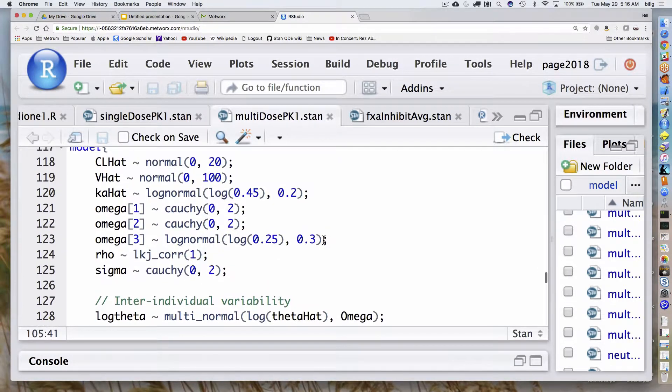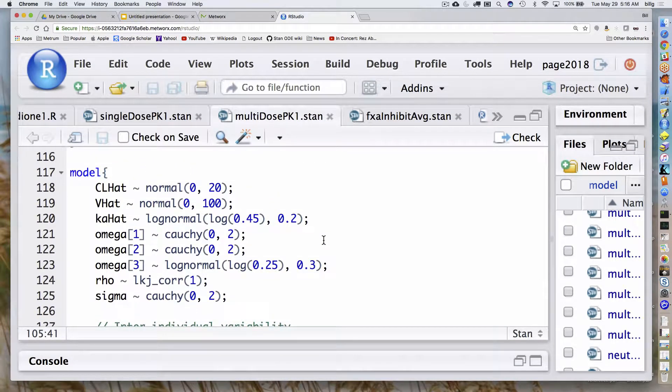Down in our model block, I do all the stochastic stuff. I've got all the priors specified. This illustrates some of the flexibility around the particular approach we're using for the covariance matrix. I've got quite uninformative or very weakly informative priors for the omegas for clearance and volume. But for Ka, I use a more strongly informative prior. And I assume uninformative priors for the correlation.